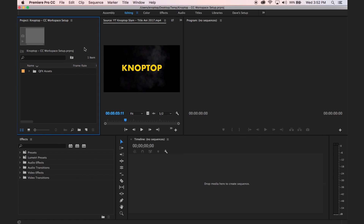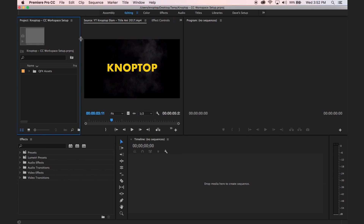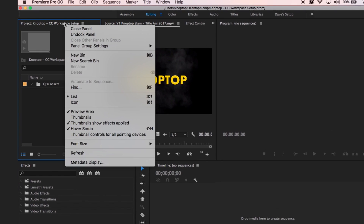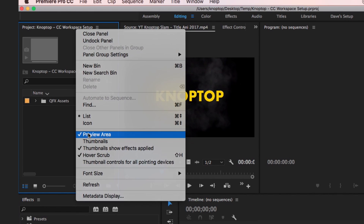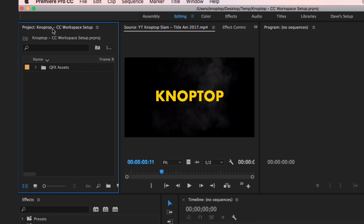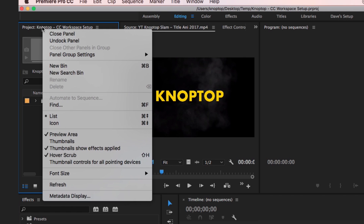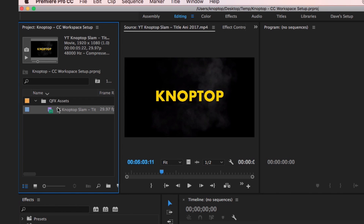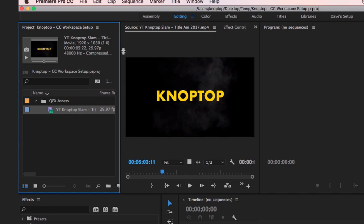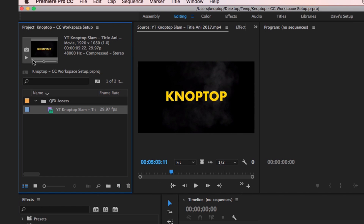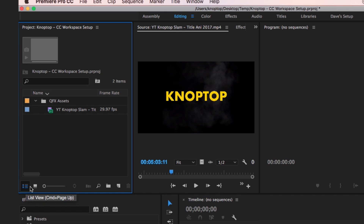For those of you new to Premiere Pro, this right here is your preview area. You can turn that off and it goes away — it might not show by default. I'm going to turn that on. It's called 'Preview Area.' I like it because when you have a clip, all the information for that clip pops up right there. It also lets you take a thumbnail of that clip.